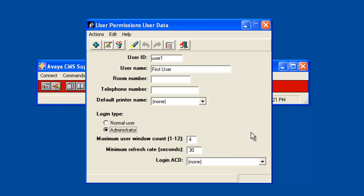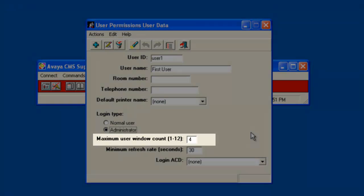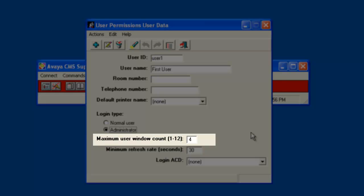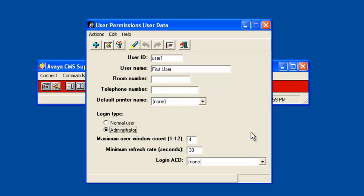The maximum window count field defaults to 4. Valid entries are 1 to 12. This field controls the number of windows the CMS user may have open at the same time. It is important to note that allowing many users to have multiple windows open will consume more CMS processor resources and could adversely affect performance. So set this field to only what a user requires to perform their job. You can modify this field later to a lower number if required to allow for better system performance. I will set this field to 2.